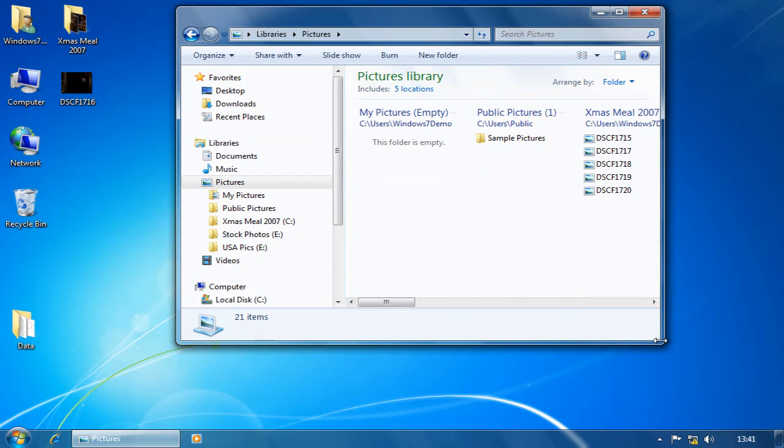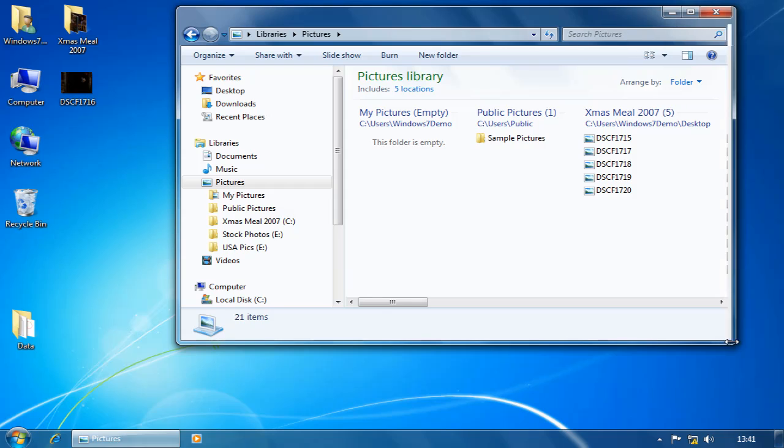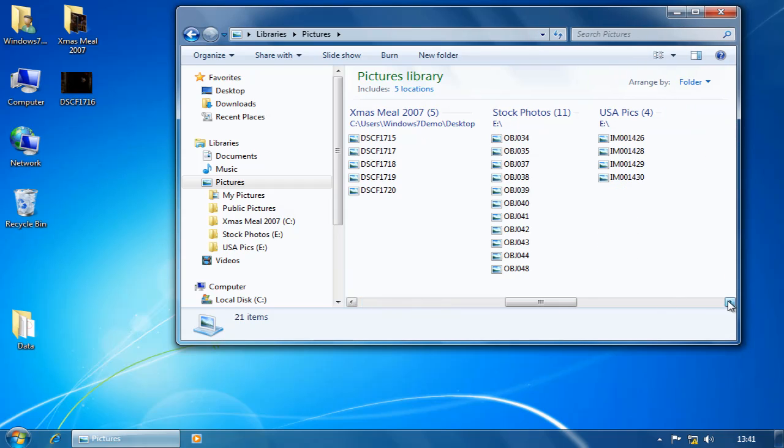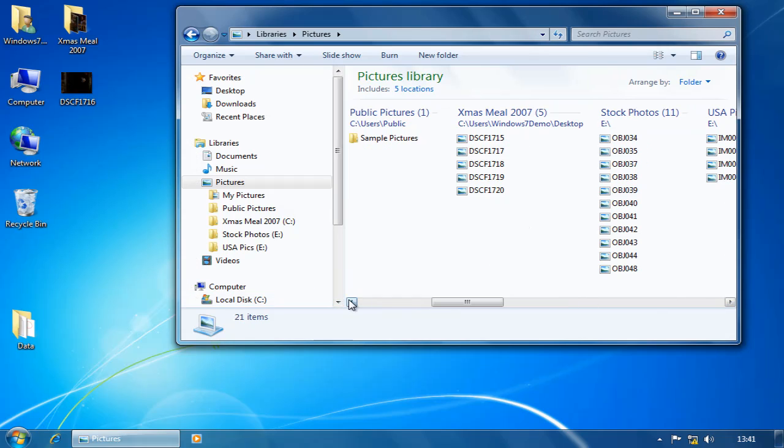Now, when I look at the library, I can actually see the five folders. They are separate folders in their original locations, but I can access all the images in them and all the folders from one location.